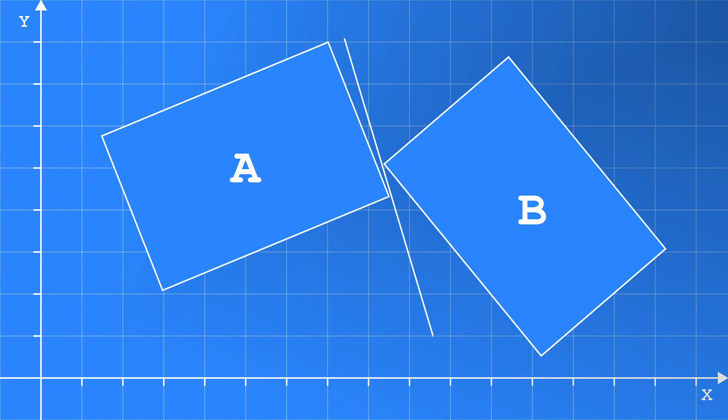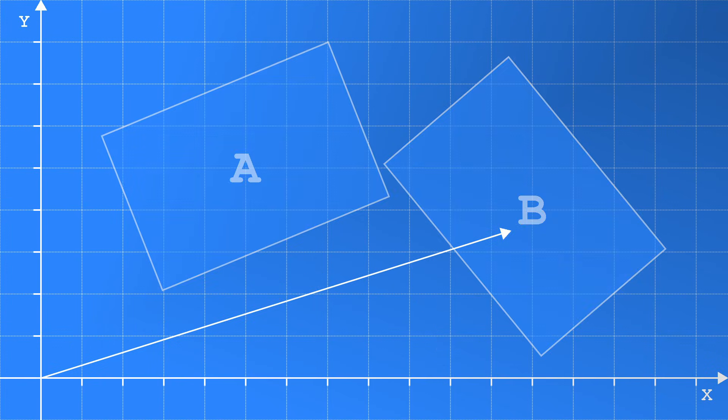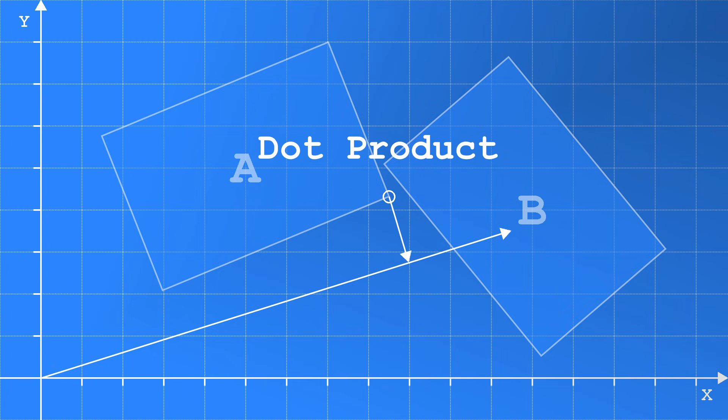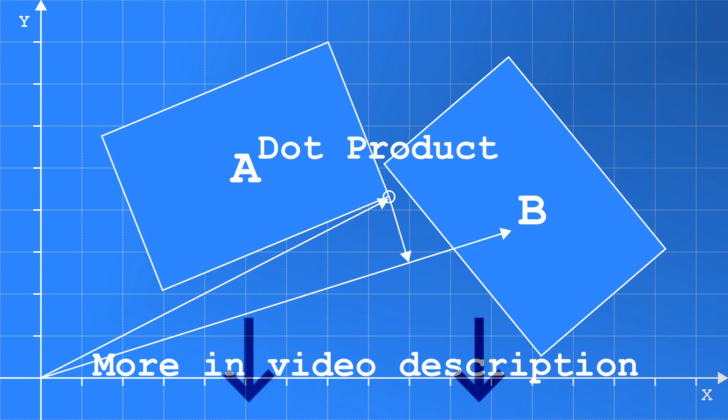If we draw the line between them, then this must be their axis of separation. But how do we get the shapes minimum and maximum values along this axis? The answer is projection. We can project a point onto an axis using the dot product between a unit vector on the axis and a vector to the point. For those more interested in the proof for this, then I have provided more information in the video description.